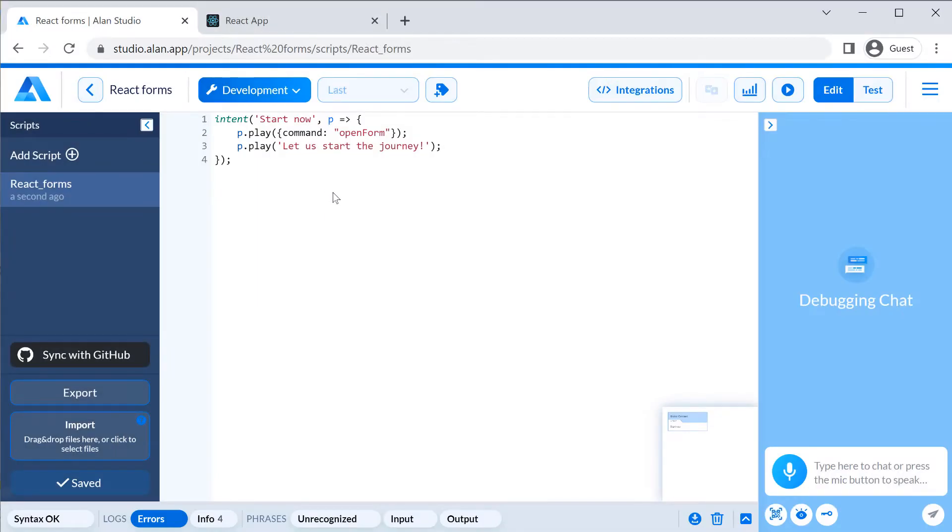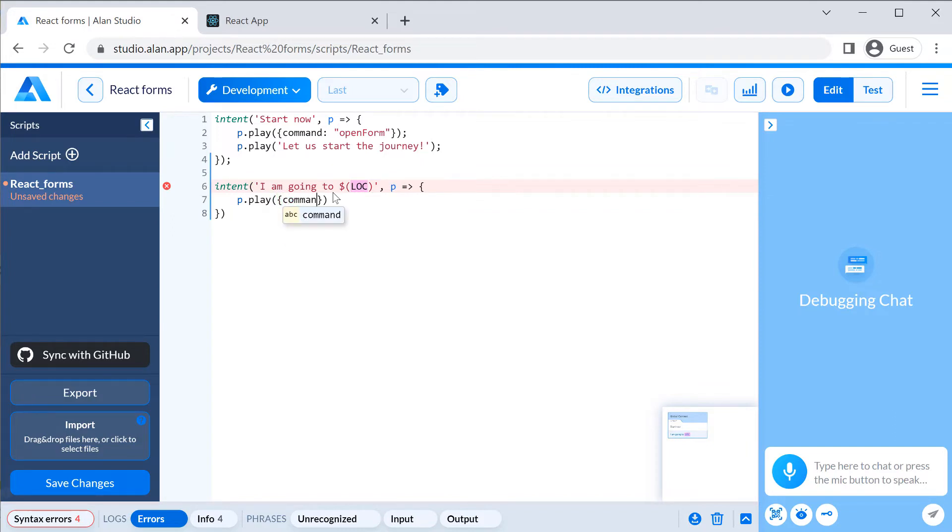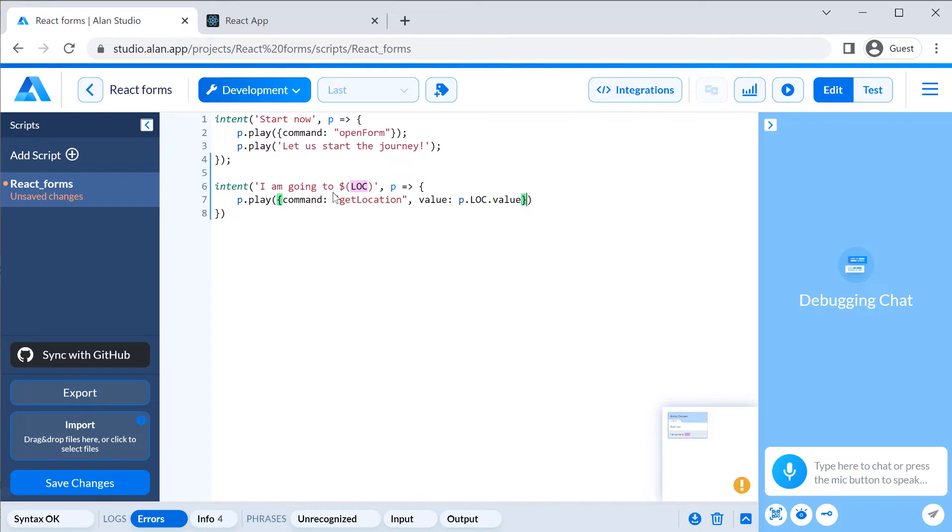Moving on to our form. In the voice script, let's add a new intent: I am going to some location. To capture the location name, we will use the location predefined slot and then pass this value in our command.